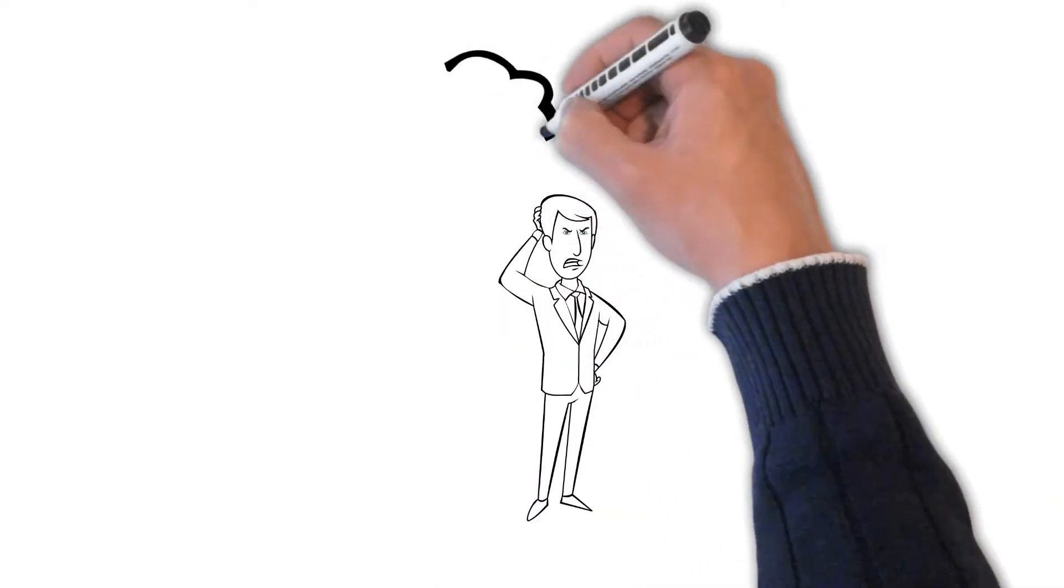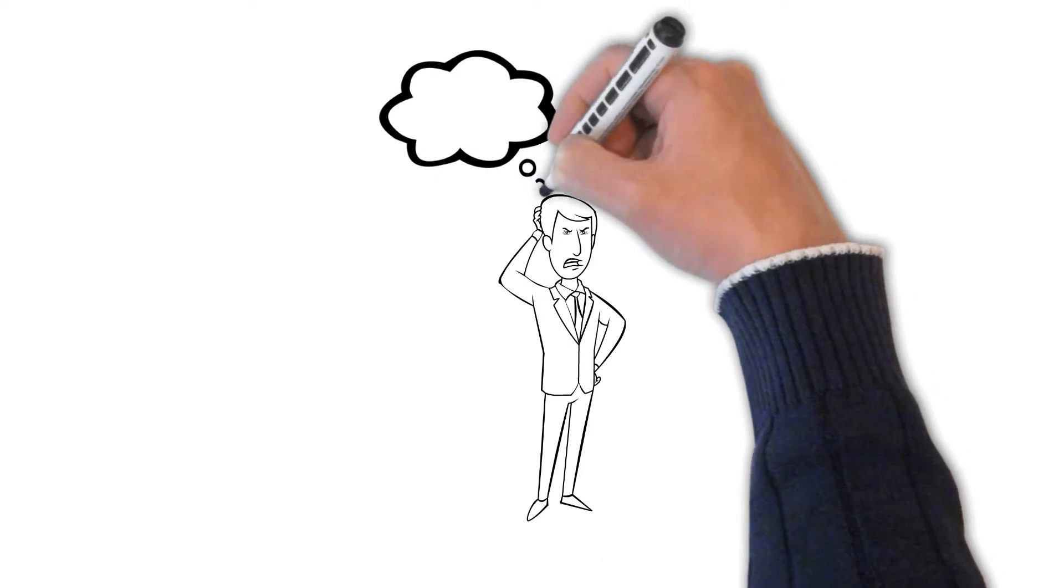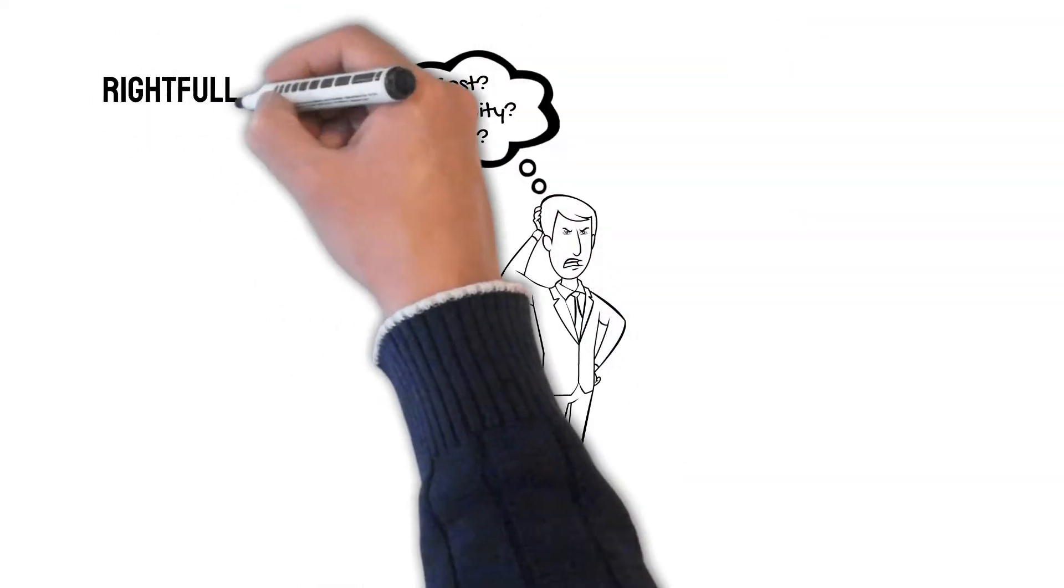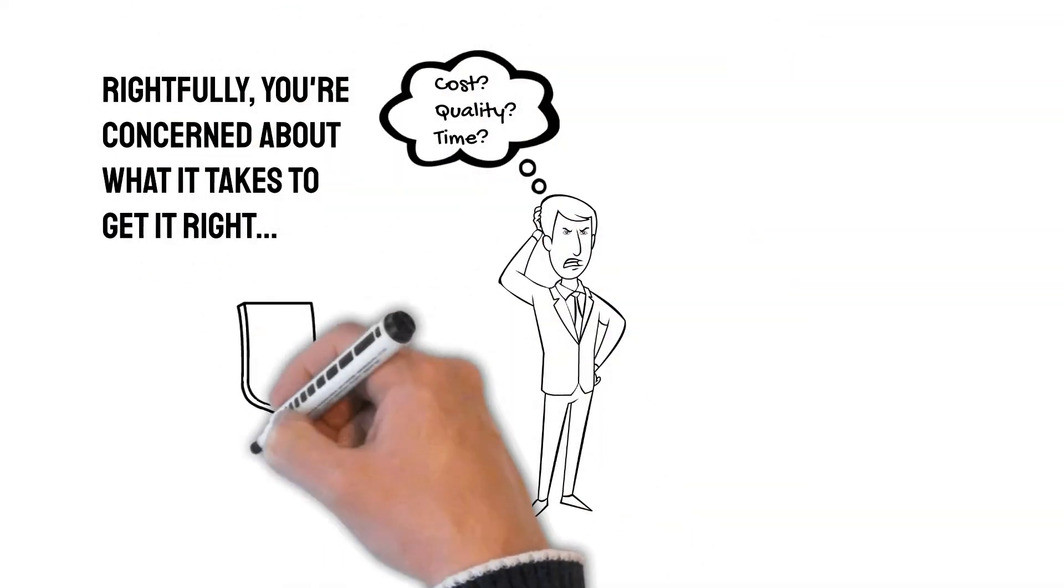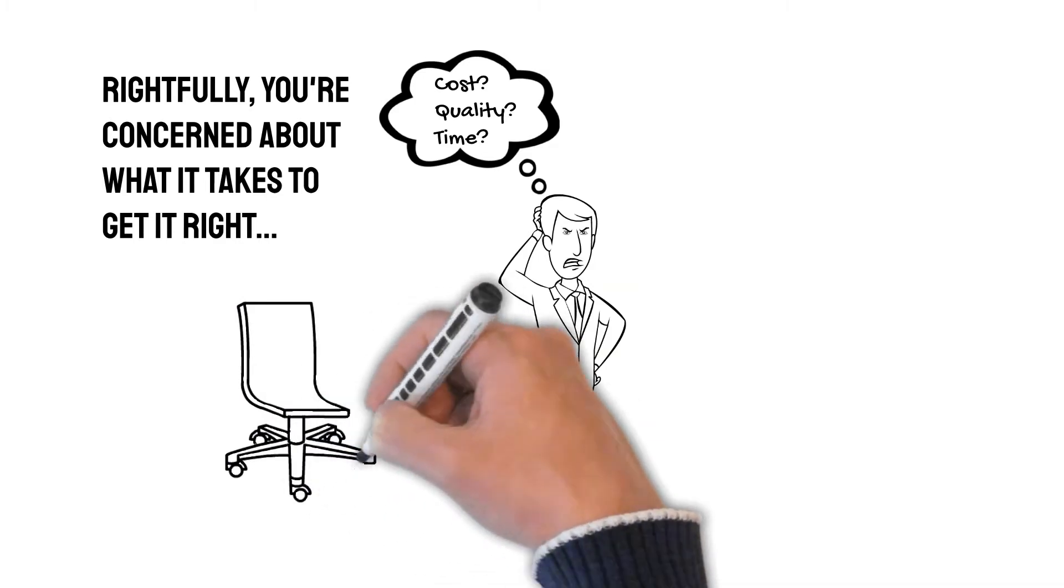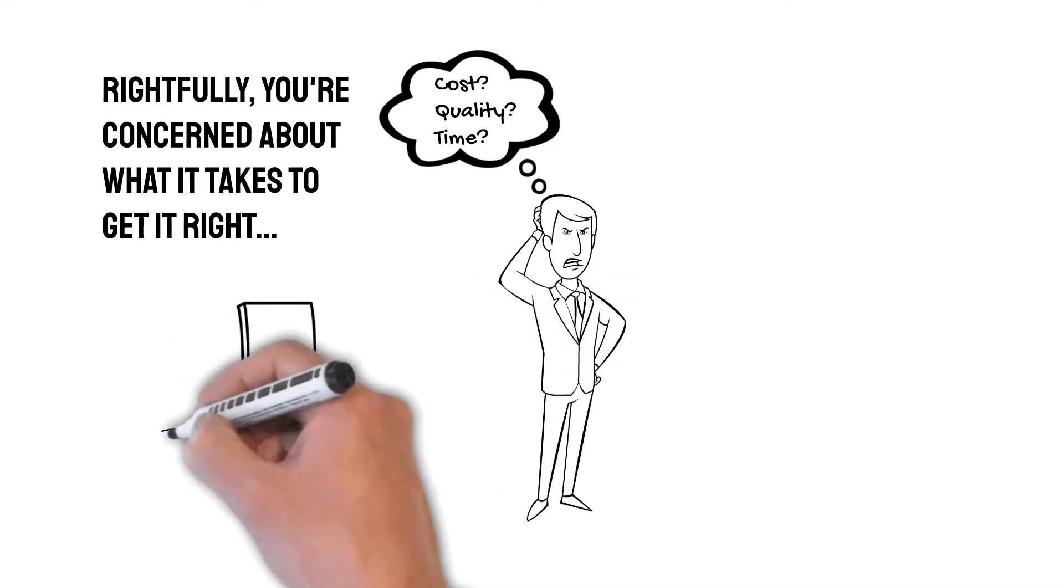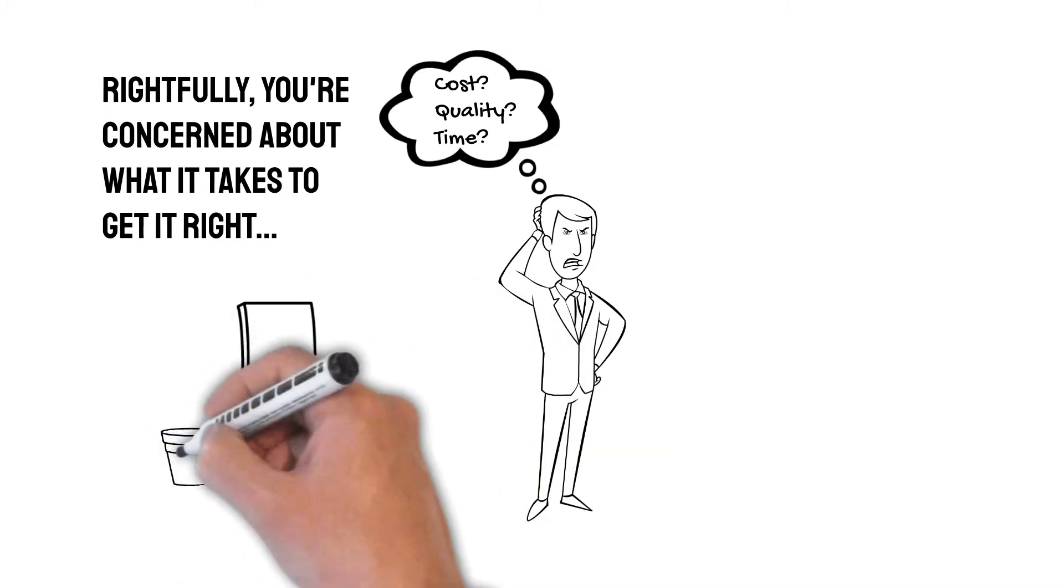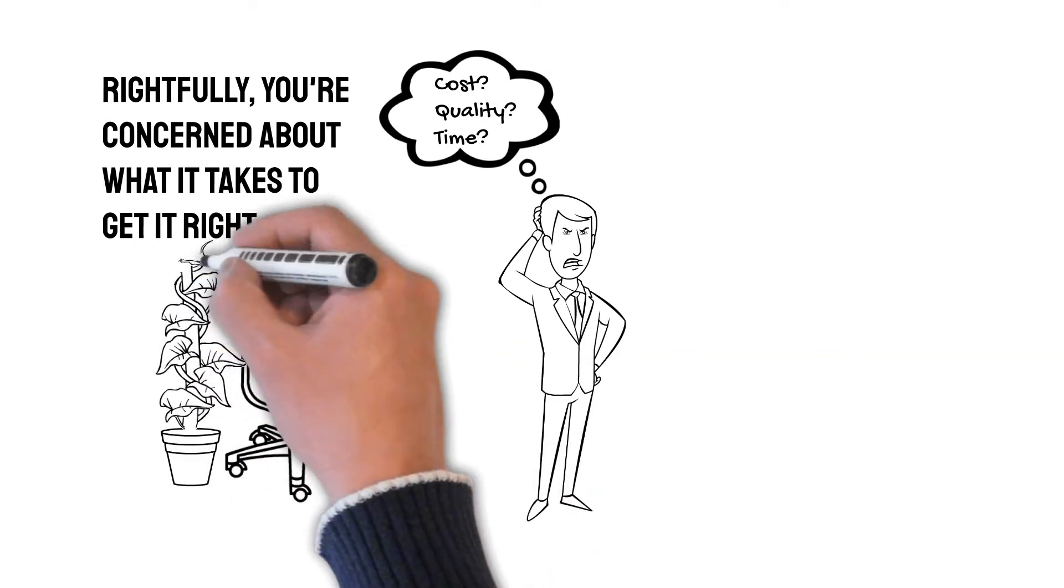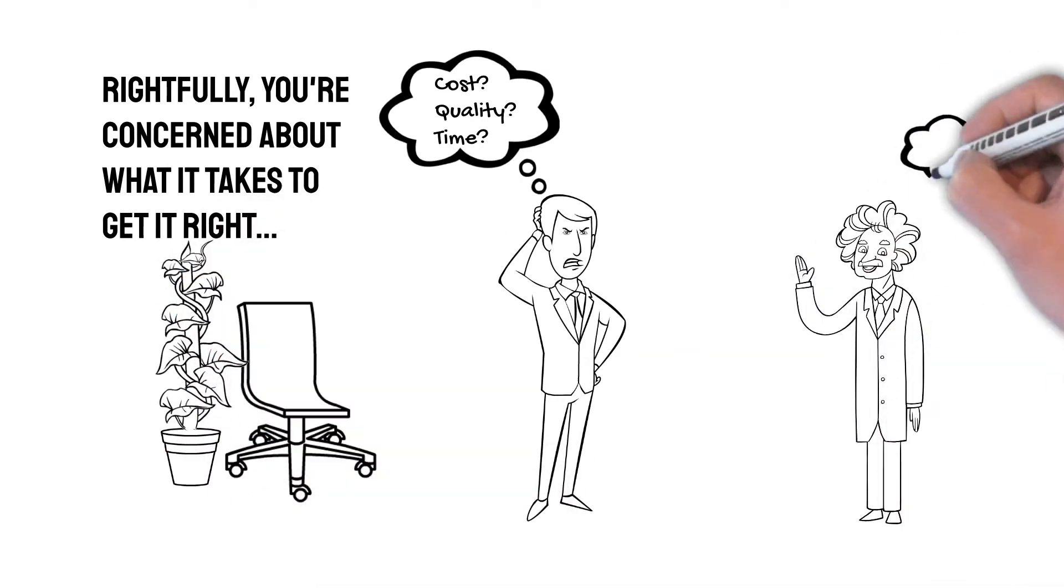Making the right decision to pick the right software company or set of technologies can be a daunting task. You're rightfully concerned about the cost and time it would take to create the right solution. Will the solution work at the end? Will the users like it and use it?